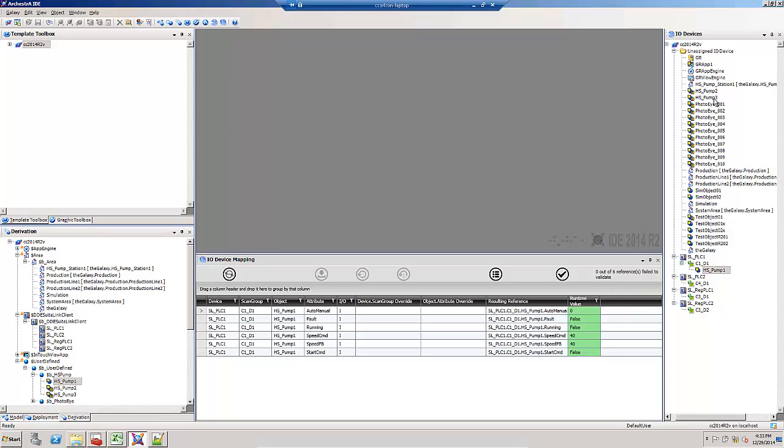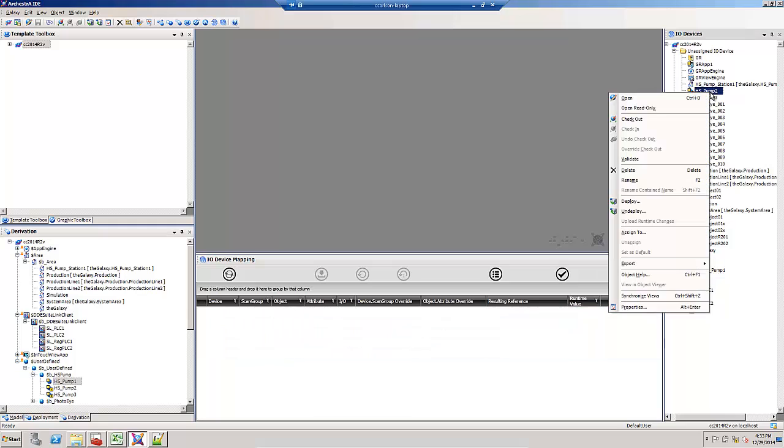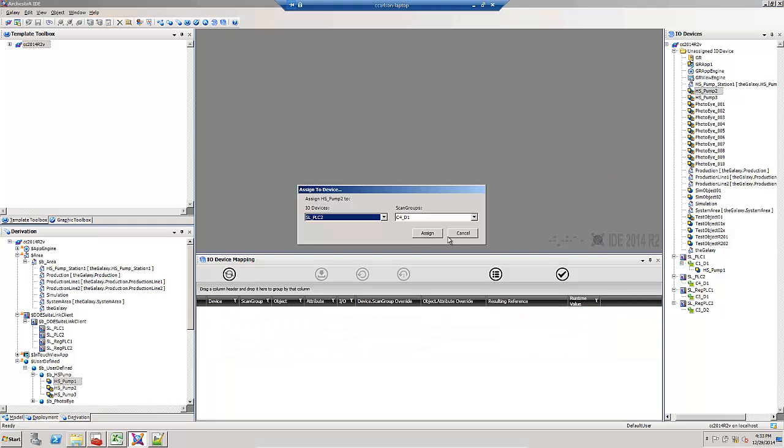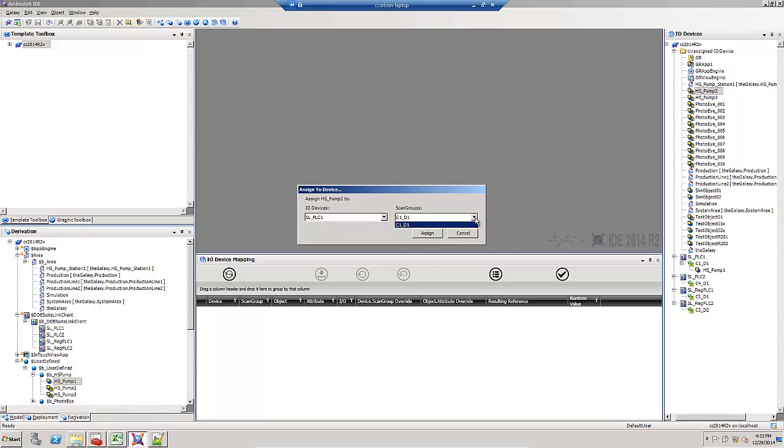You can also assign by right clicking, assign to, and you can select your DI object and topic.